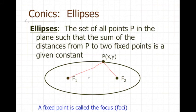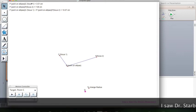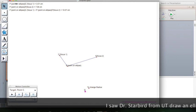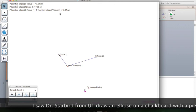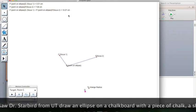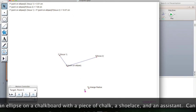Now let me show you how to generate an ellipse using this definition. Here are my two foci — focus one and focus two — and this is a point P on the ellipse. Up here in the corner you can see the distance between the point on the ellipse and each focus, and here is the sum of those two distances. Notice what's going to happen with this number as I animate point G to create my ellipse.